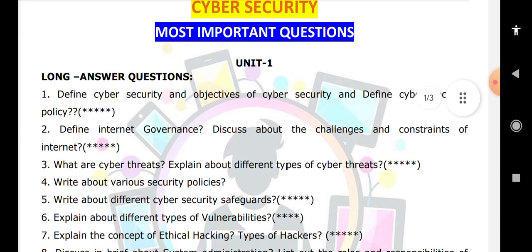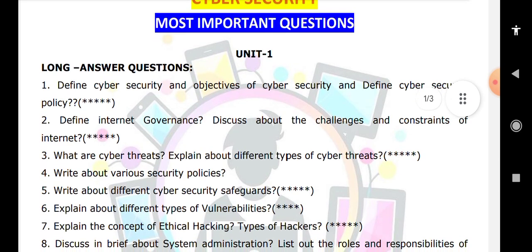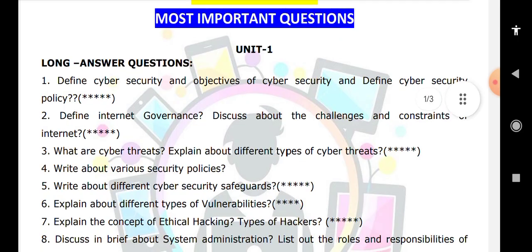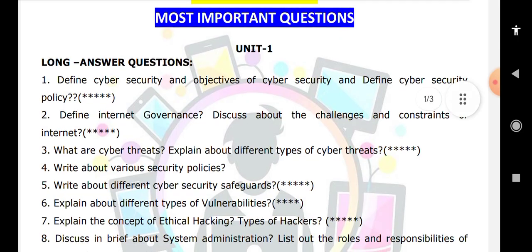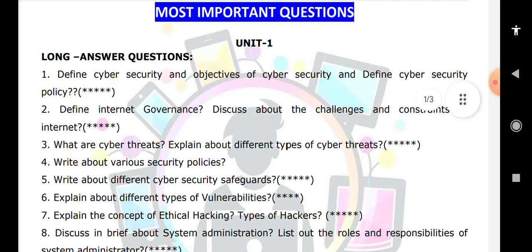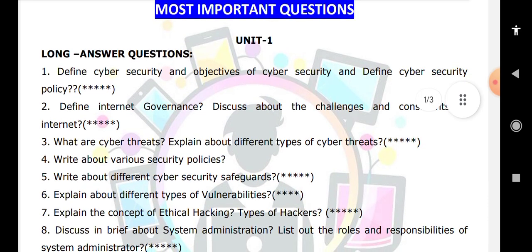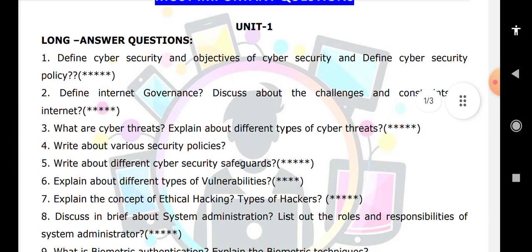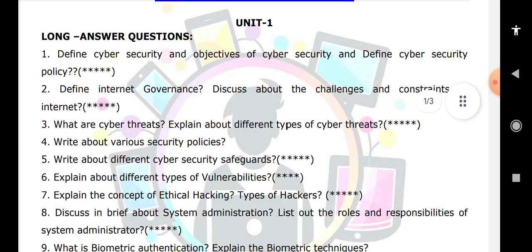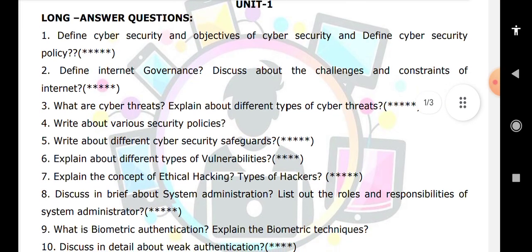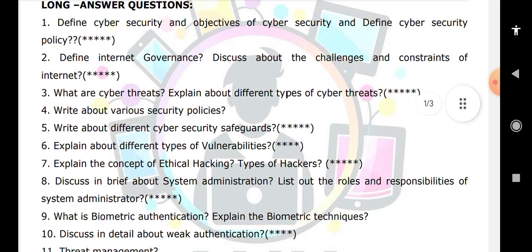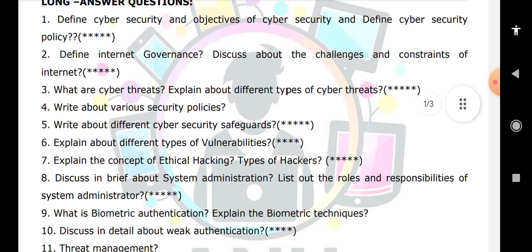Also important in Unit 1: cyber security safeguards and vulnerabilities, software vulnerabilities and different types of vulnerabilities, and what is the meaning of hacking — ethical hacking and the types of hacking. Unit 1 is the lengthiest unit with the most topics and questions. Covering it well gives you clarity about the remaining units. Also study what is a system administrator.